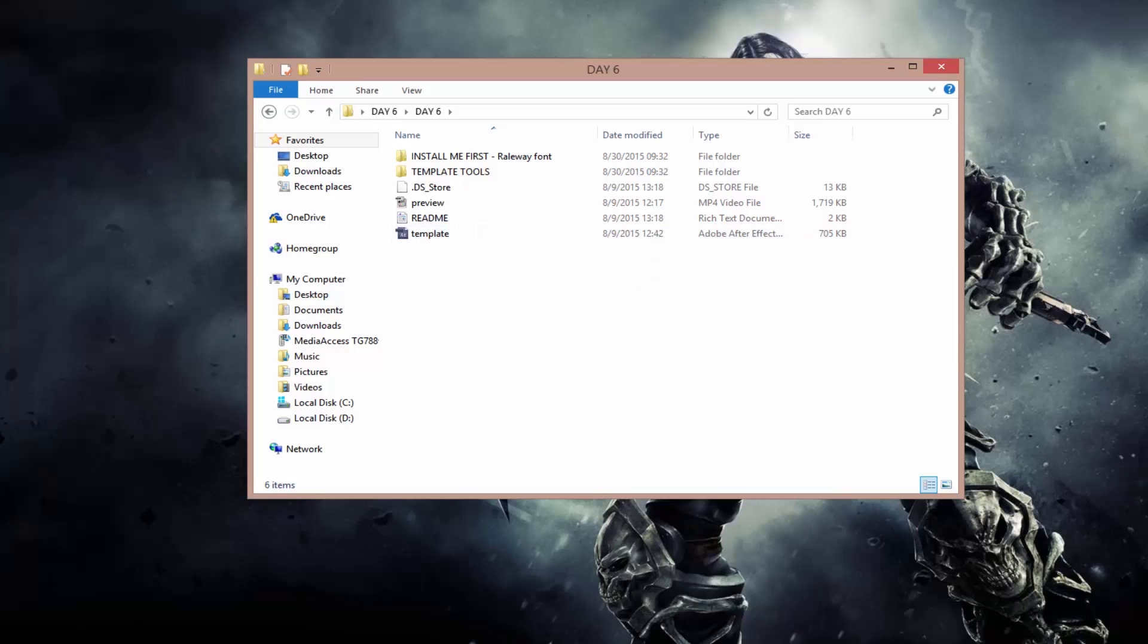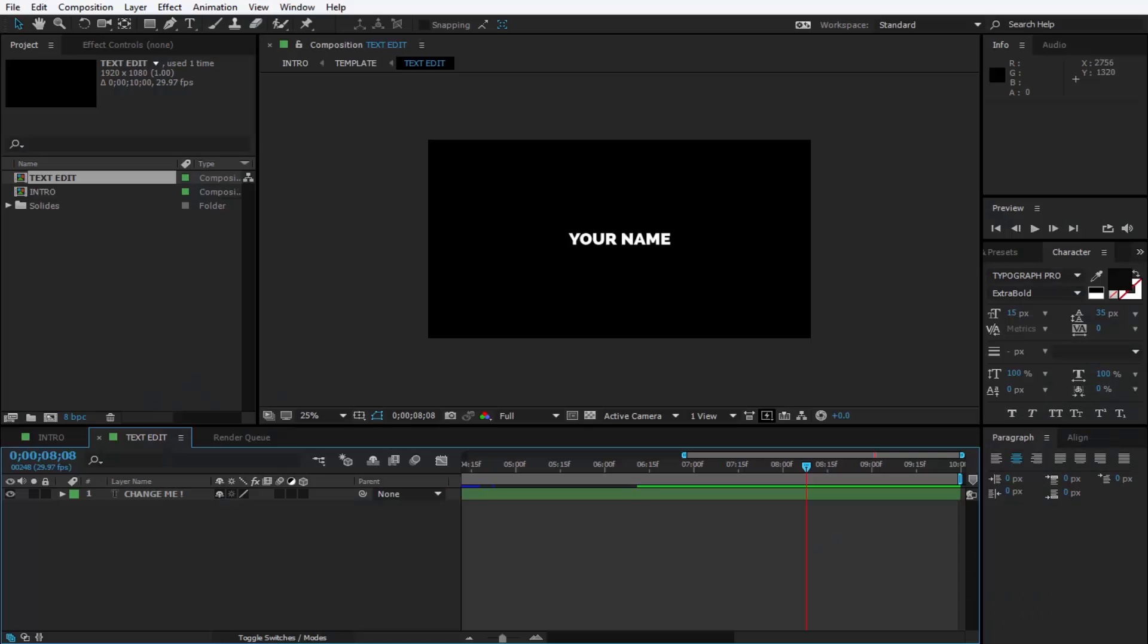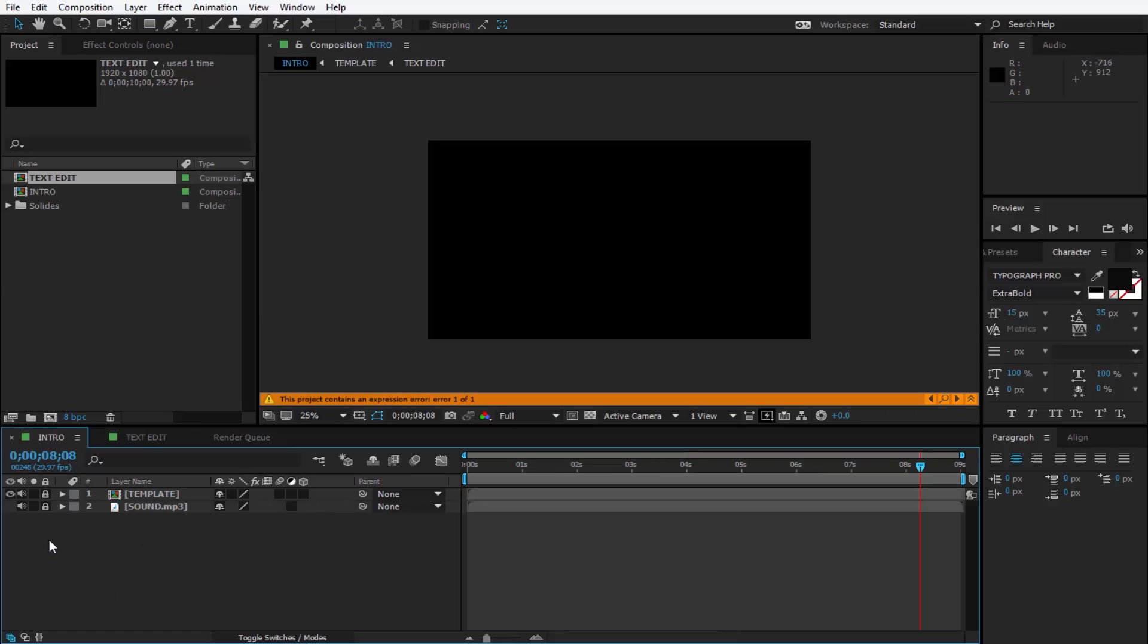I already opened my project in After Effects so it's going to look like this when you open it. Also, you're going to have an error message for a missing file. Don't worry because nothing is missing, it's for the sound which is included. And you're going to get this project contains an expression error, one by one, and it's very easy to fix and I'm going to show you how to do it right now.